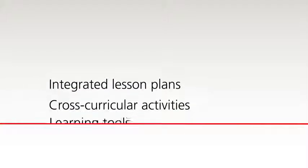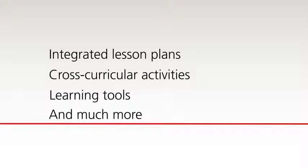It's filled with integrated lesson plans, cross-curricular activities, learning tools, and much more. Let's explore!